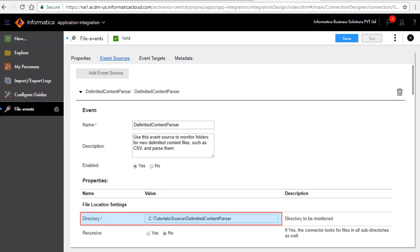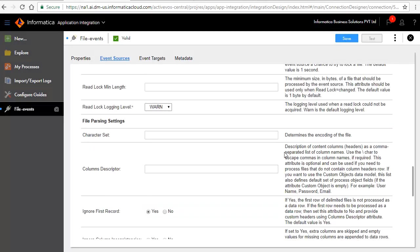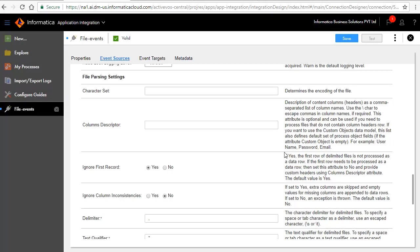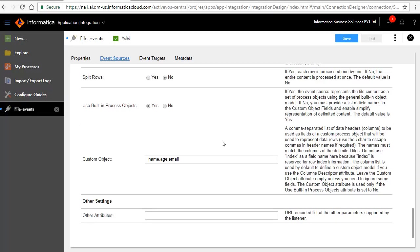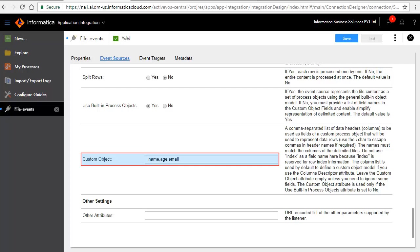Enter the source directory path to monitor files. Enter the custom objects here. This is a list of data headers or columns that are separated by a comma. It is used as fields in a custom process object to represent data. Click Save.